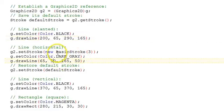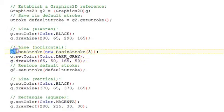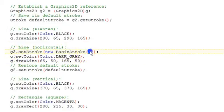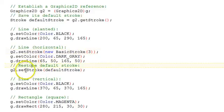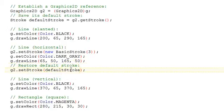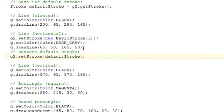On this horizontal line, we will first use the G2 to set the stroke to a new basic stroke 3. That will change the width of the pen. And when we're done drawing this, we're going to restore it back by setting the stroke to the default stroke.